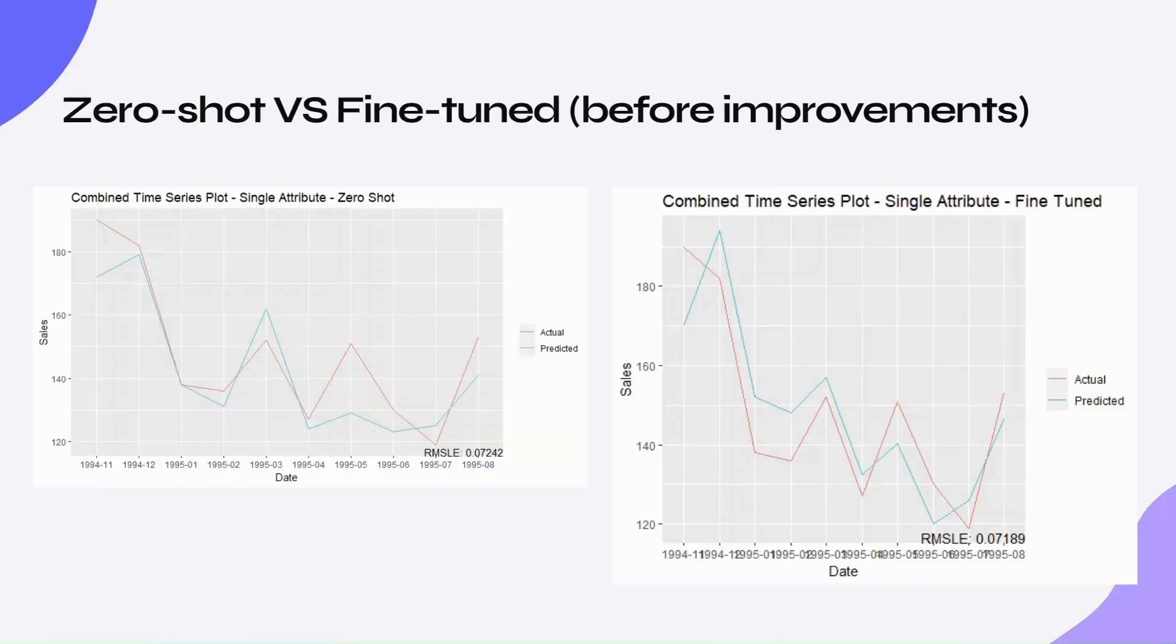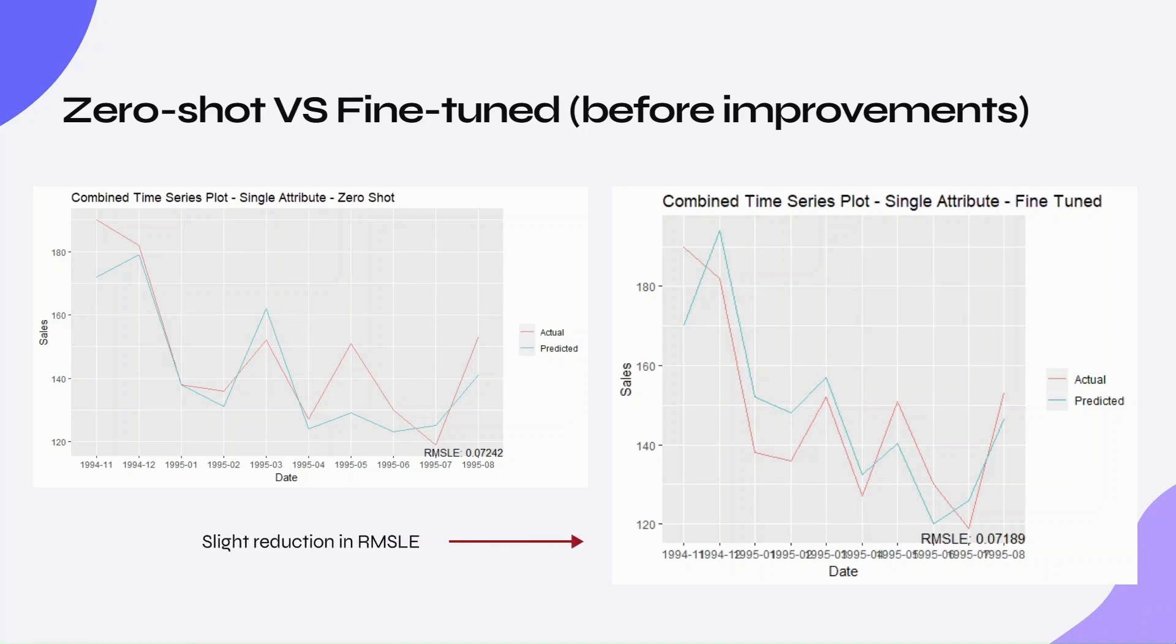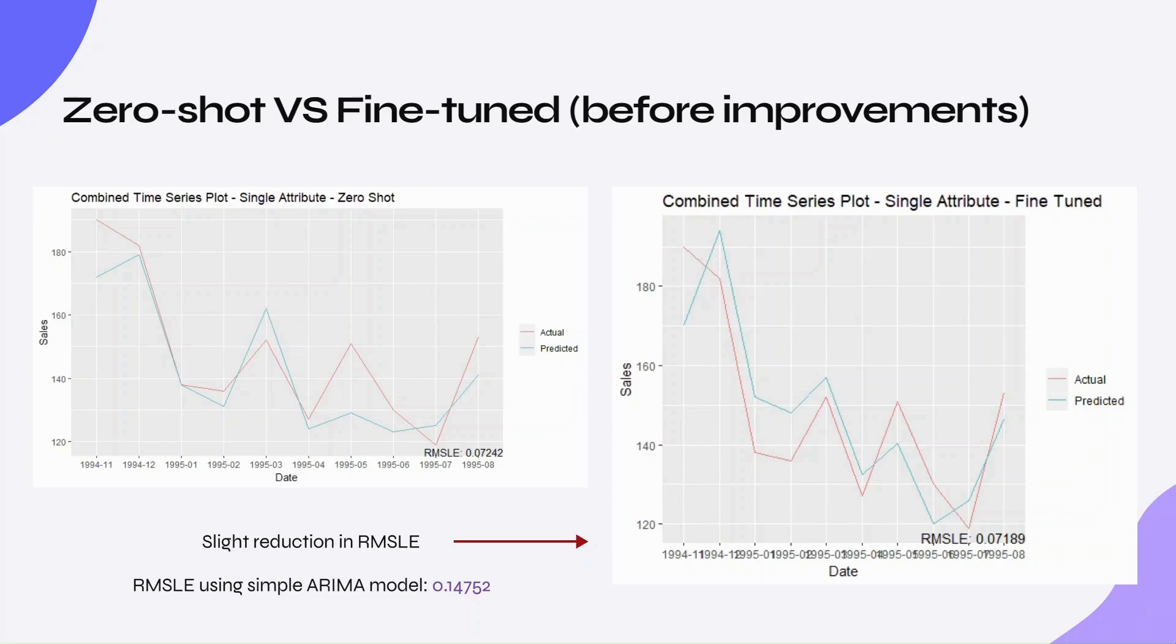Let's look at some zero-shot versus fine-tuned results for single attribute data on my first attempt before making any improvements. We can see that the fine-tuned model performs slightly better, which is a good sign. We can also compare it to the results of using a simple ARIMA model for univariate data, which both zero-shot and fine-tuned methods are able to outperform.